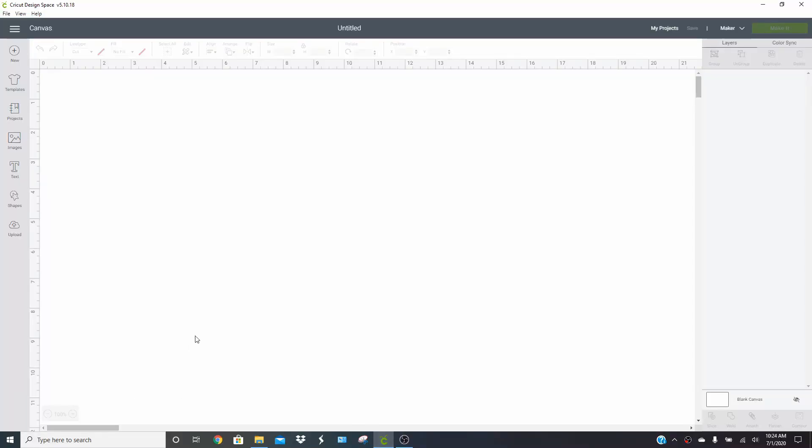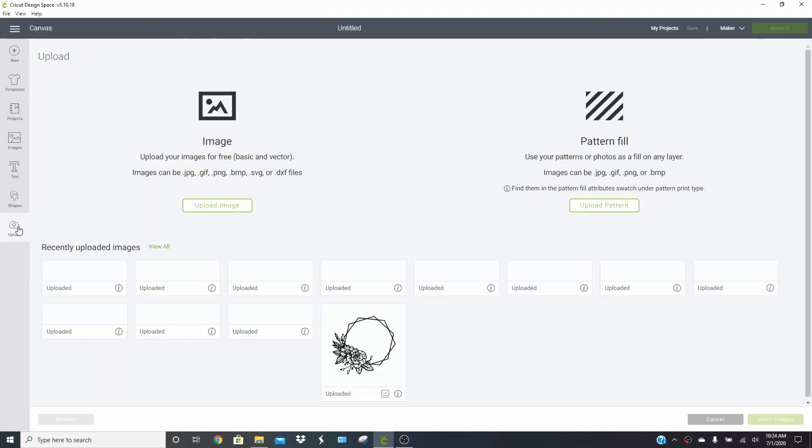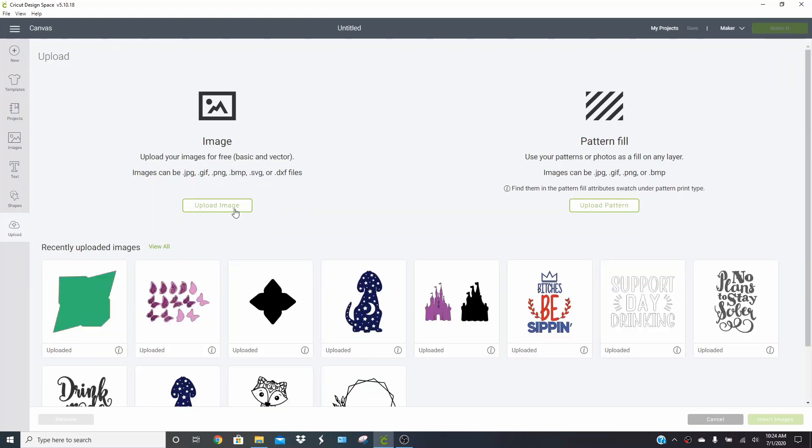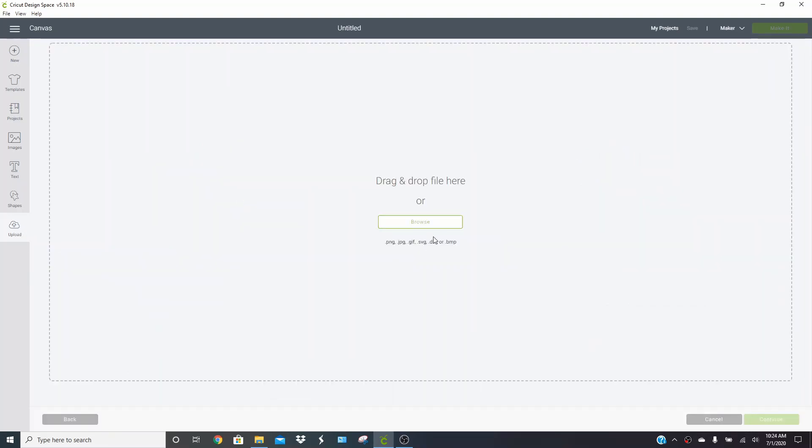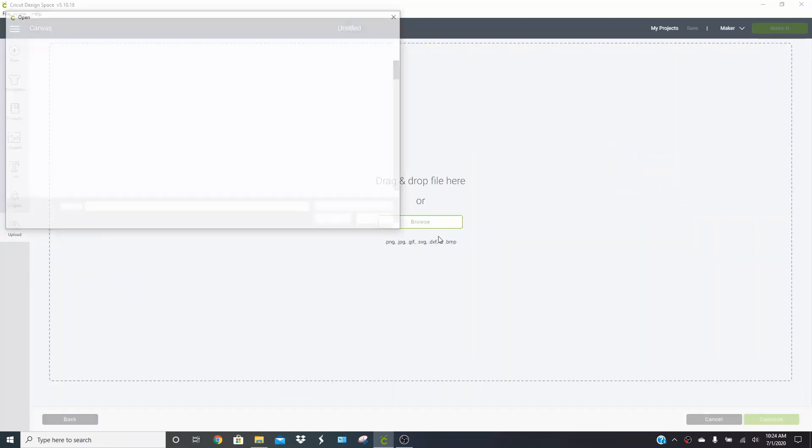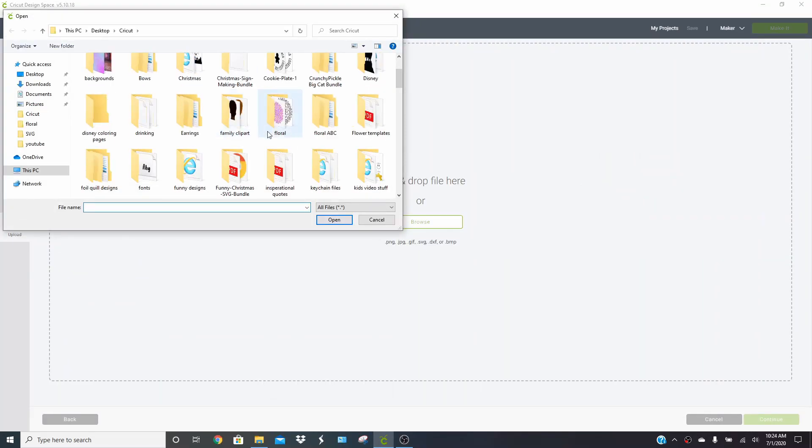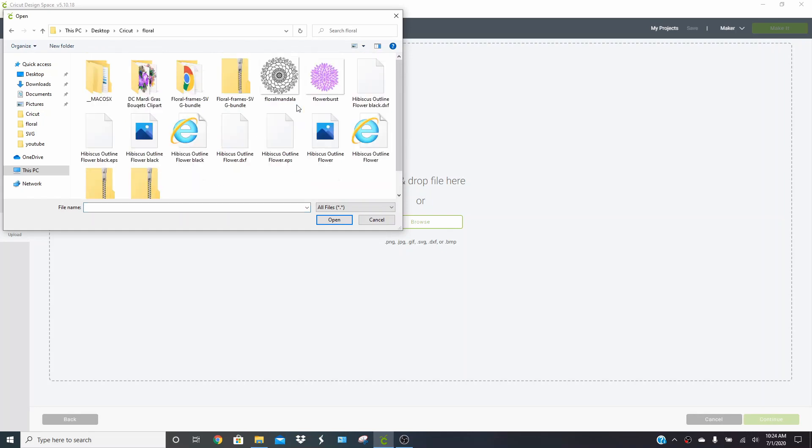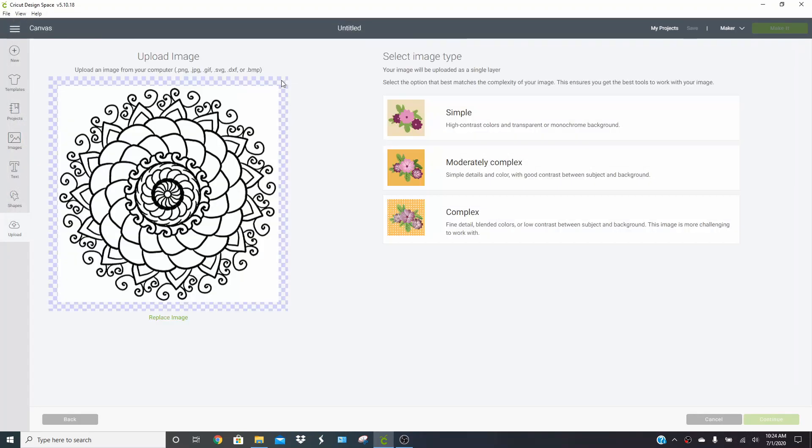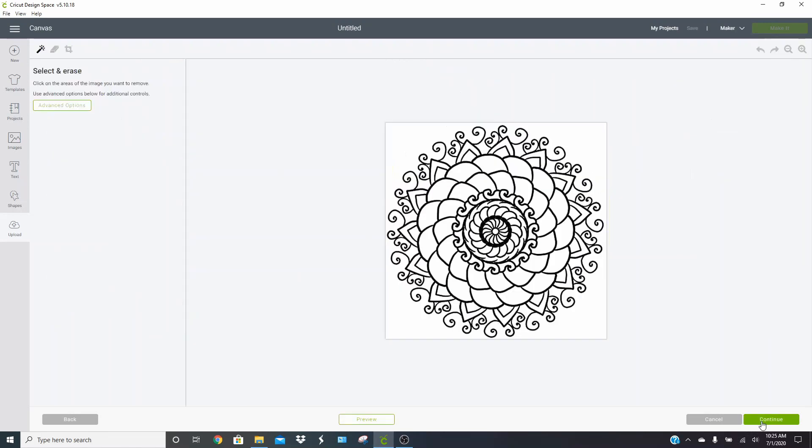I'm going to show you guys a really great way to clean up your designs when you're uploading them. These can be ones that you got from Google. So go ahead and click upload, upload image. I'm going to browse and find the image that I'm looking for. I'm going to use this one here. This is just a JPEG from Google. You're going to click complex, click continue, and you're going to go to advanced options. Change color tolerance from 16 to 100.